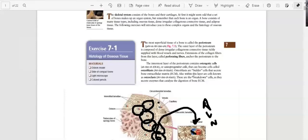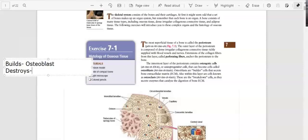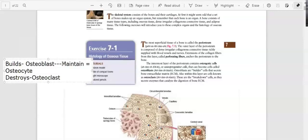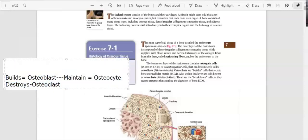What is the name of the cells that build the bones? It's going to be the osteoblast. We have cells that are going to destroy or remove bone — those are going to be the osteoclast. And then we're going to have a cell that maintains the bone, which is going to be the osteocyte. In our bones, we are going to have a stem cell.